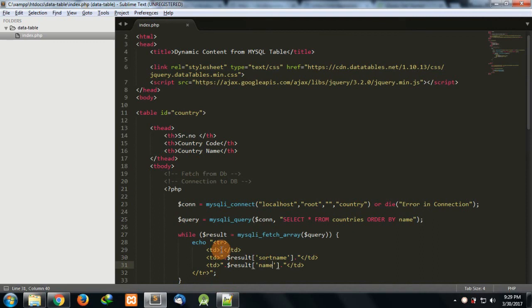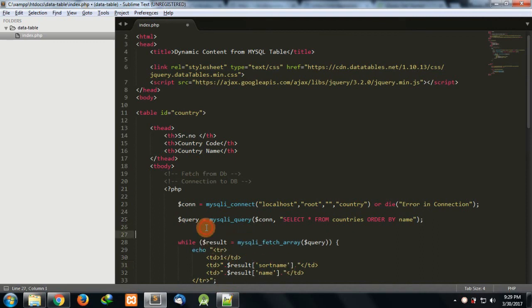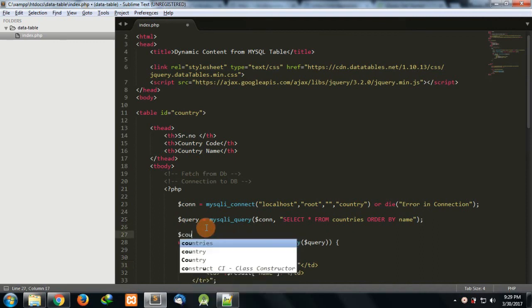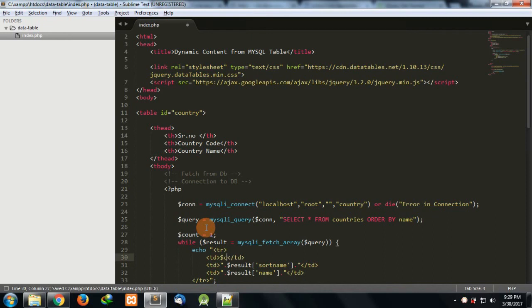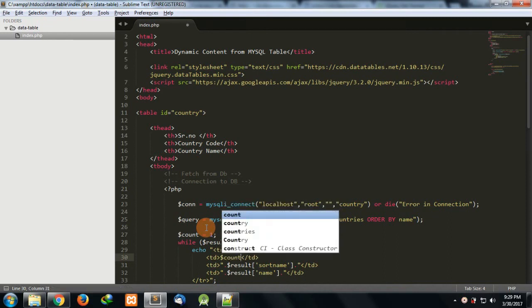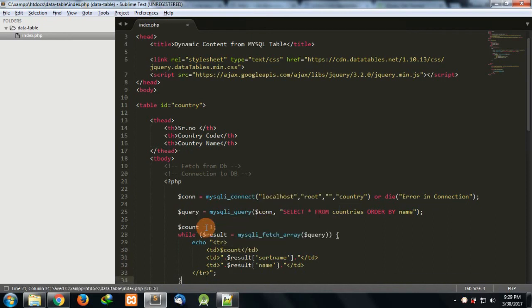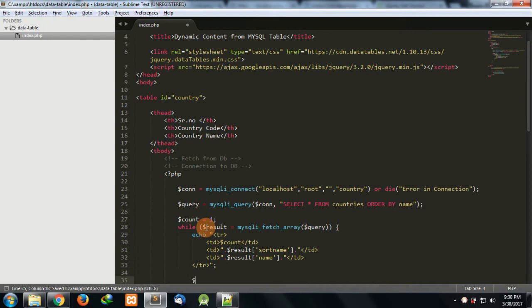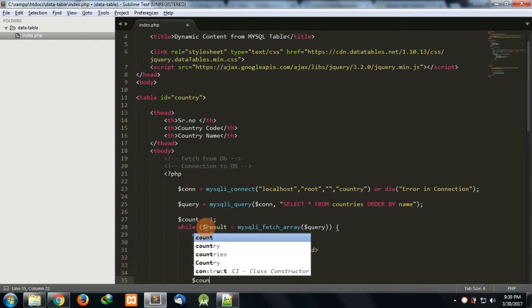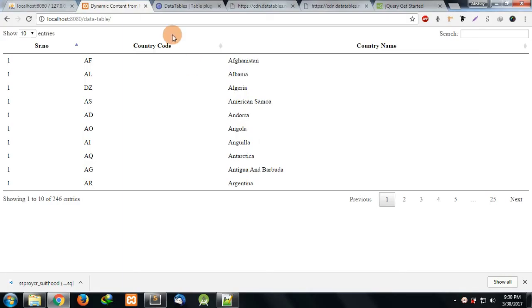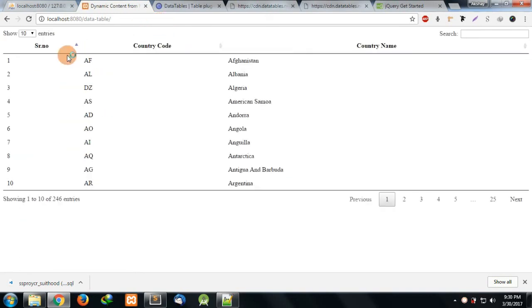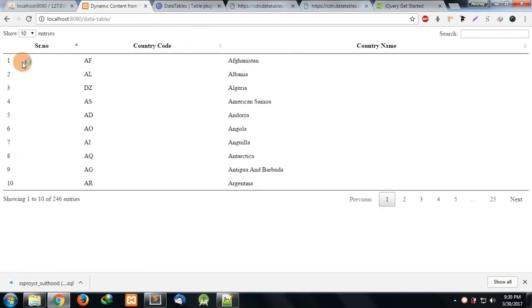For that we are going to use a count variable which would start from one. Here I'll just write count and increment it with count++. Now if you see, this is also sorted. So guys, this is the way to fetch data from MySQL tables into the DataTable plugin.